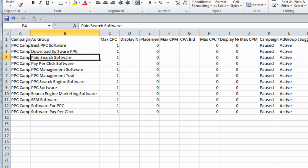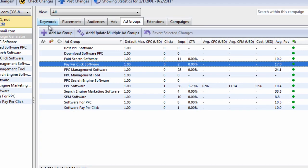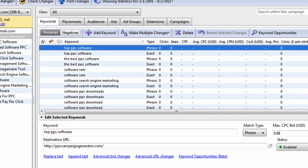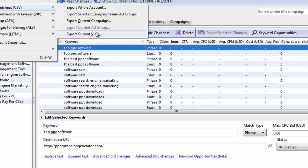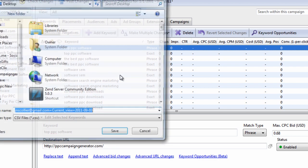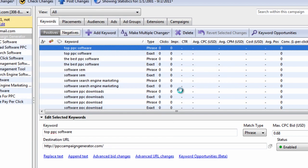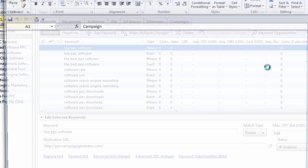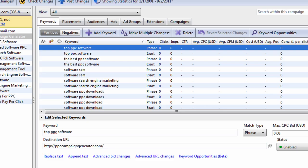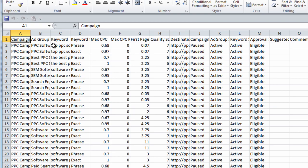If I have keywords selected and I go to export CSV the current view, this should export all my keywords because the current view is on the keywords tab — and you can see it did.